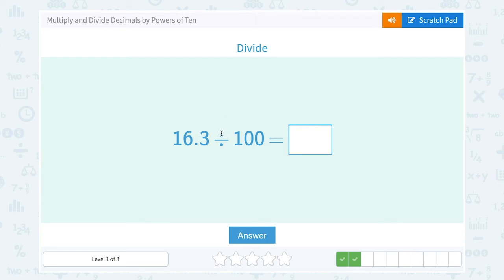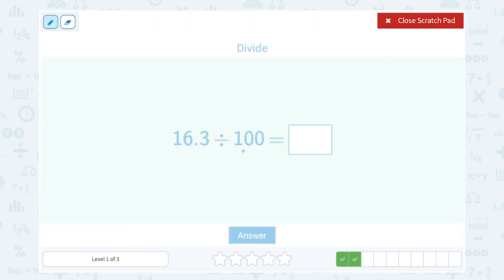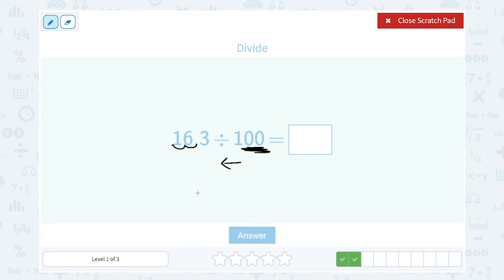Now 16.3 divided by 100. Since we're dividing, we make our number smaller, so the decimal point moves to the left. This time there are two zeros, so I move my decimal point two places to the left — landing in front of the 1. That gives me 0.163. Notice I can always fill in a zero in front.